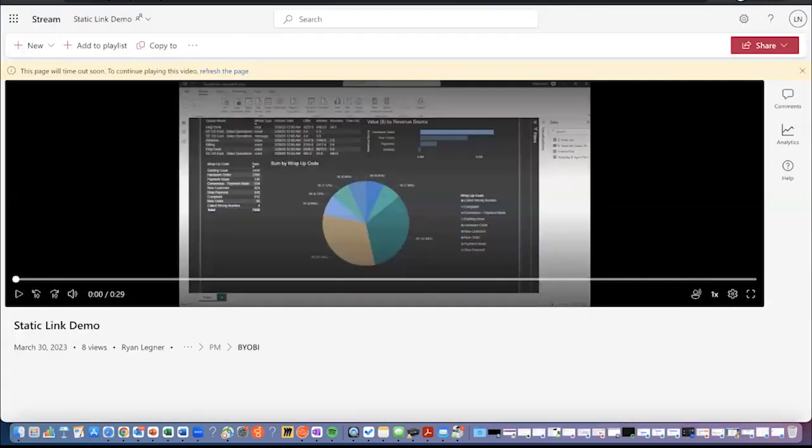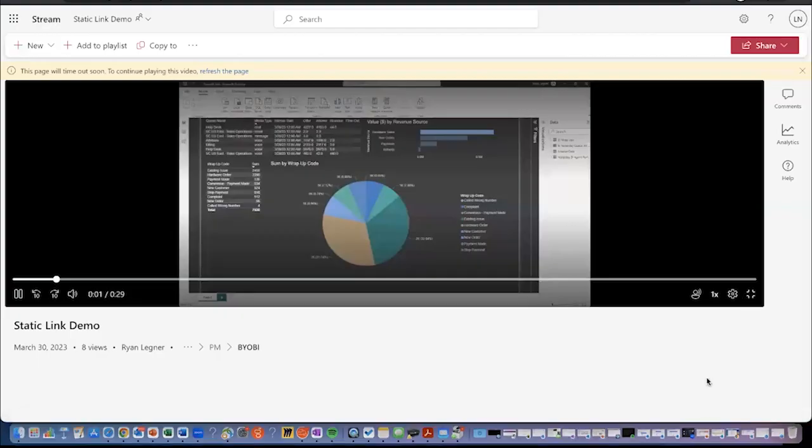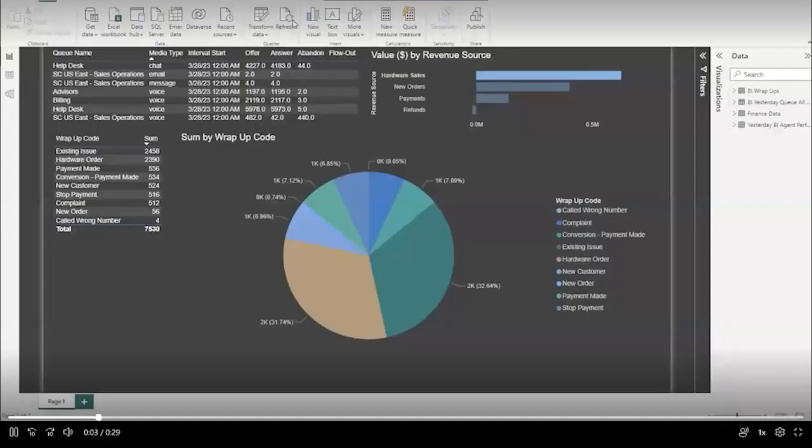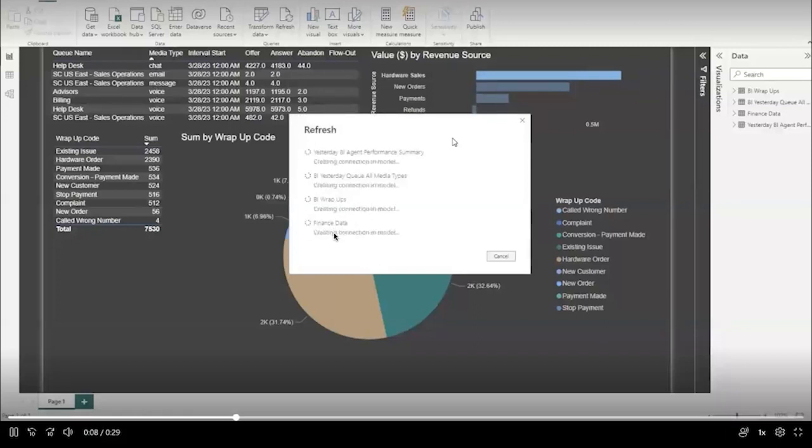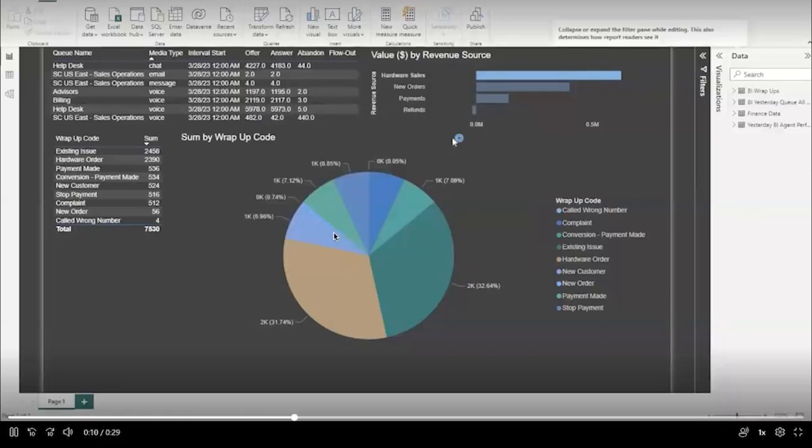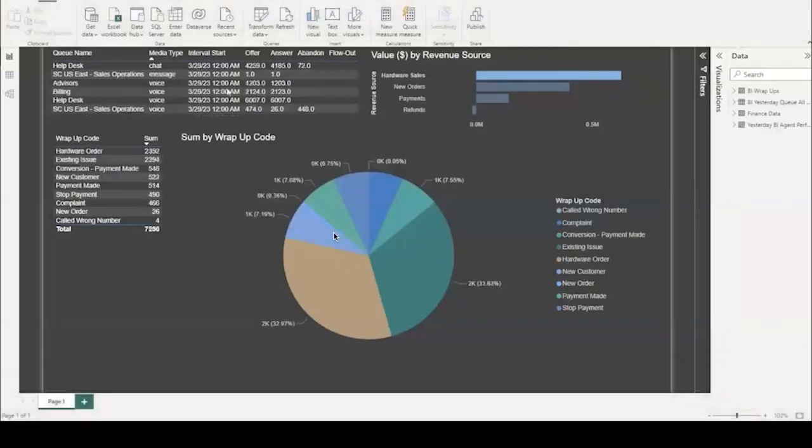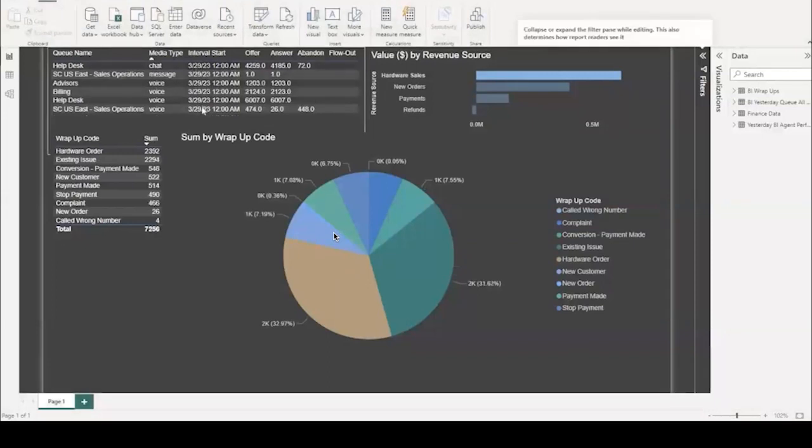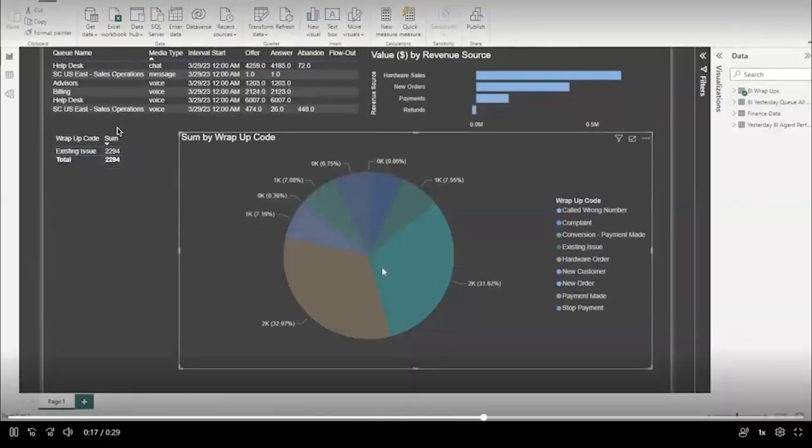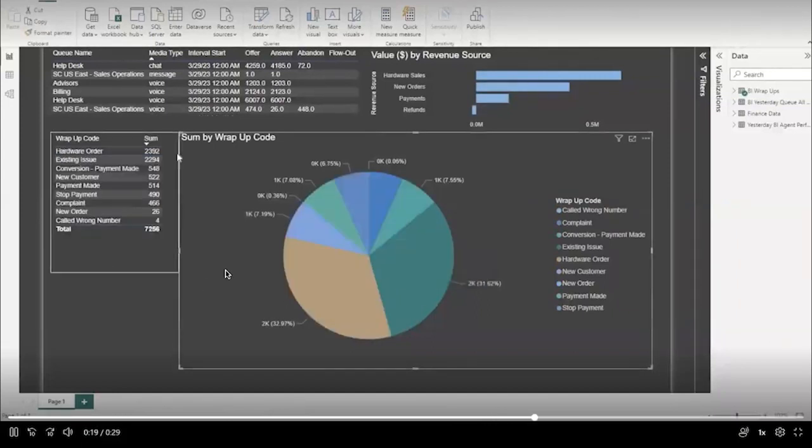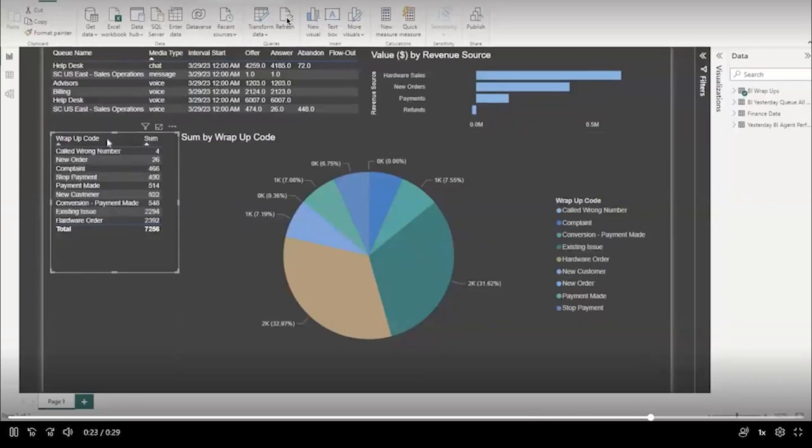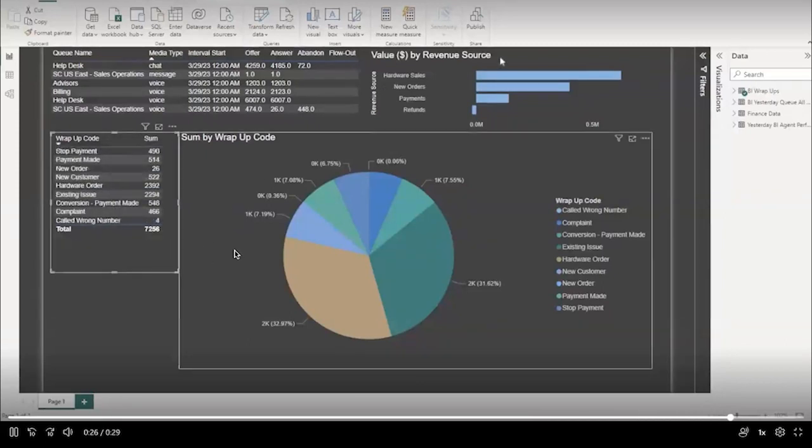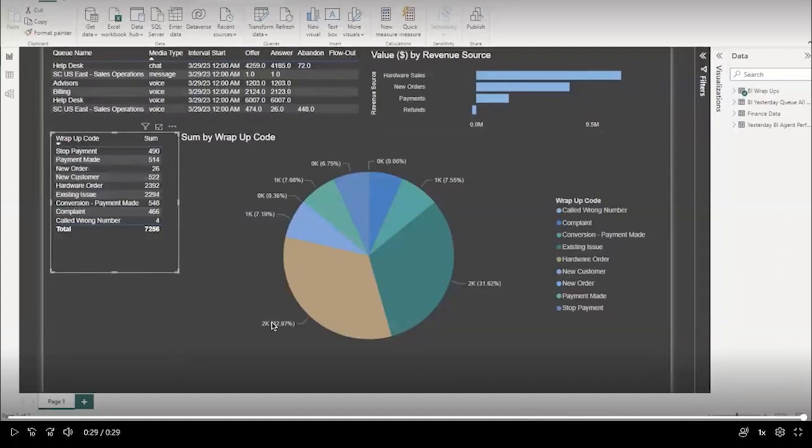Here's a quick video showing a Power BI dashboard being refreshed with new data from Genesis Cloud, which is three of these data sources, and then finance data is coming from another system. I can use this to interpret the effectiveness of my contact center based on wrap up codes, which is the example that we're showing here. And you can see that the data was refreshed with a simple click of the refresh button and it picked up that static link and now has updated data from yesterday.